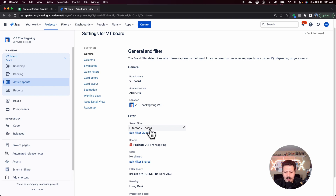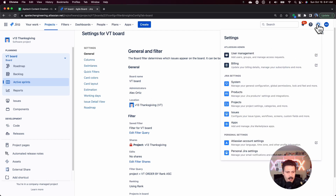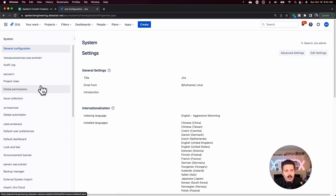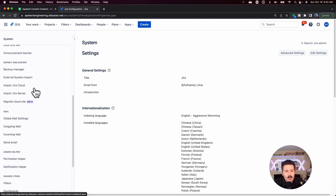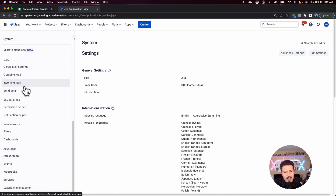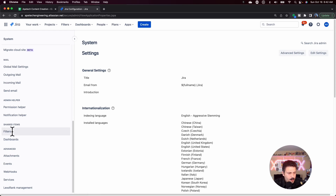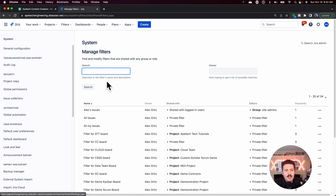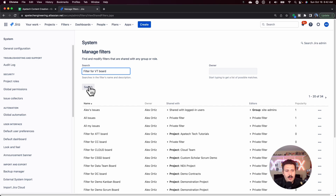Once you have that information and you know what we're going to be looking for, we're going to go to the gear and then go to system. From here, go to the left hand side and scroll all the way down. We're going to be looking for shared items and we're looking for filters. Go ahead and click on that, and once you click on that, you can paste in your filter name and it's going to go and find it.